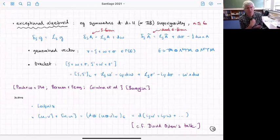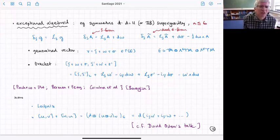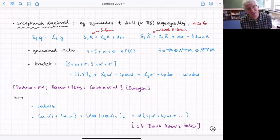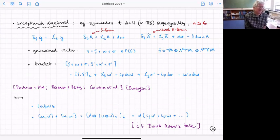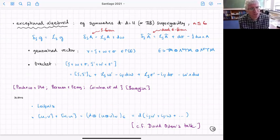There are gauge transformations of A-tilde parametrized by a five-form sigma. So the generalized vector is a combination of a vector, a two-form, and a five-form. There's a bracket with a particular structure — a new term involving two two-forms: omega' wedge d-omega. This satisfies a Leibniz relation; it's again not anti-symmetric, and its symmetric part can be written as the exterior derivative of something.